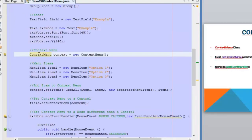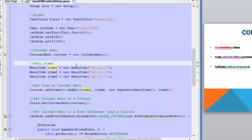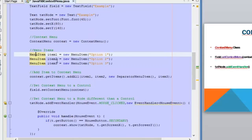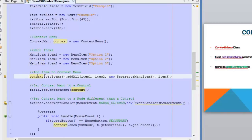In order to build a context menu we need to create a ContextMenu object using the ContextMenu class, and then we are going to add items or menu items inside it — the same way we did when creating menus inside the menu bar. We can use menu items, radio menu items, check menu items, custom menu items, even separators. The ContextMenu object has the getItems().addAll() method where we can add the menu items.